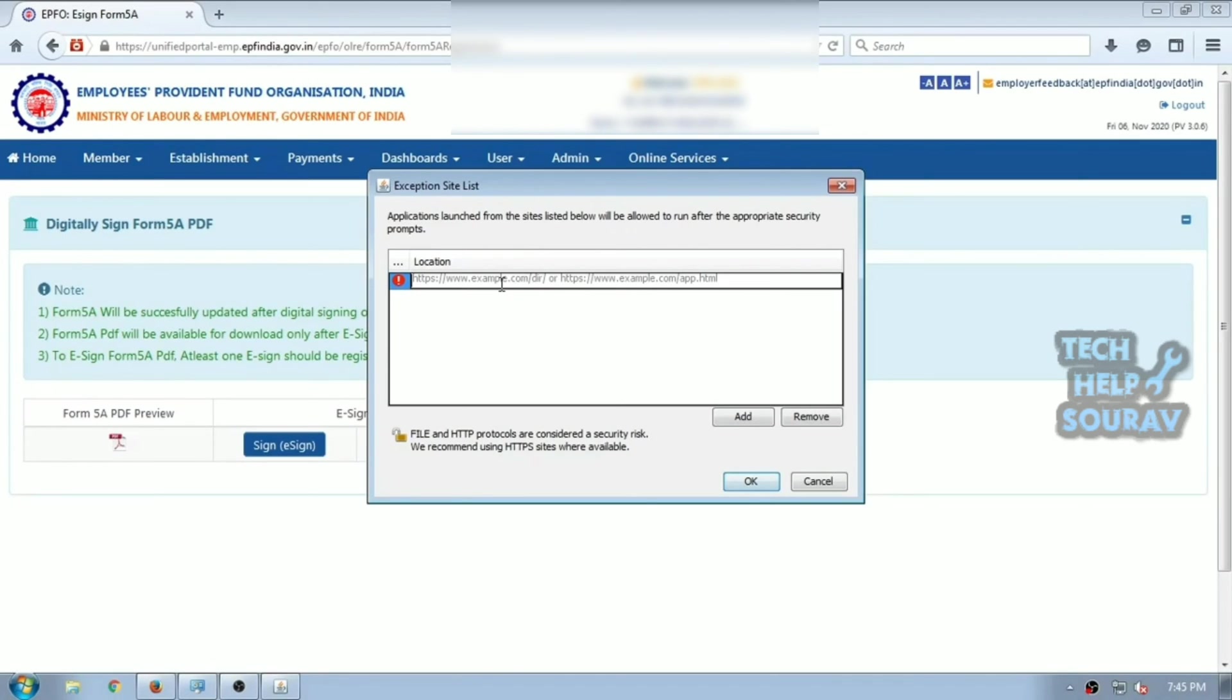The domain name of the embedded applet's codebase URL may differ from the domain name of the web page you are visiting. If so, add both domain names.